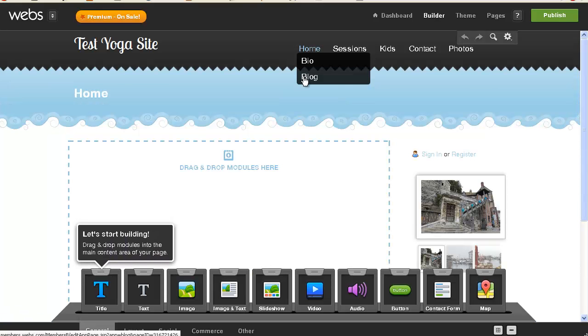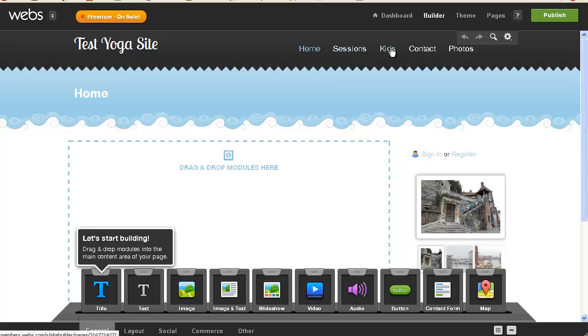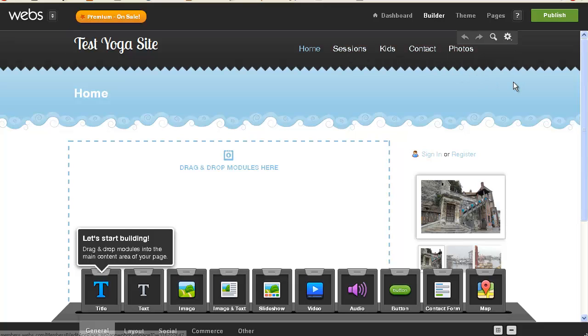So home, bio, blog, sessions, kids, contact, photos, very good. That's all I need. Okay, so I started really building the pages two minutes into this video, so it has taken me.